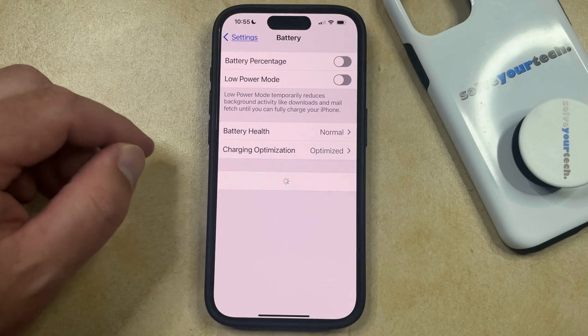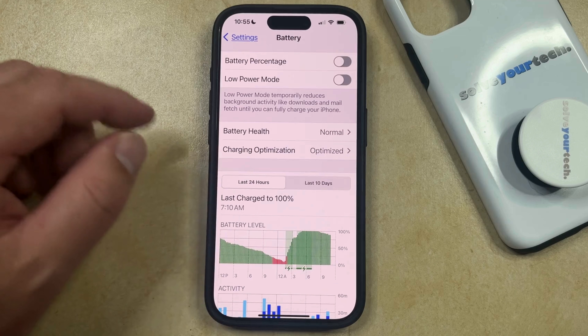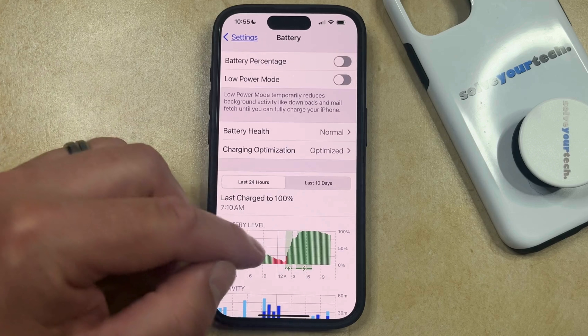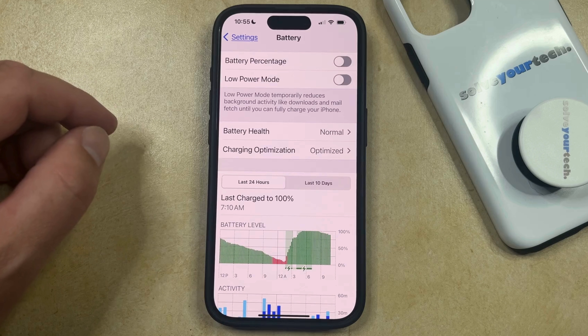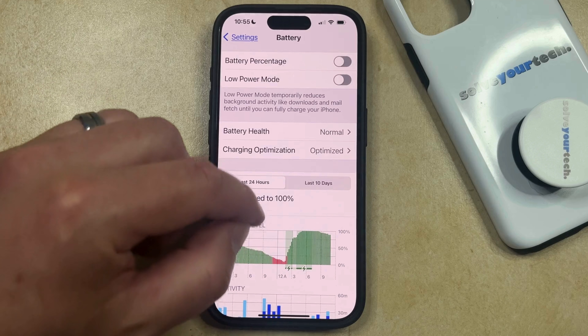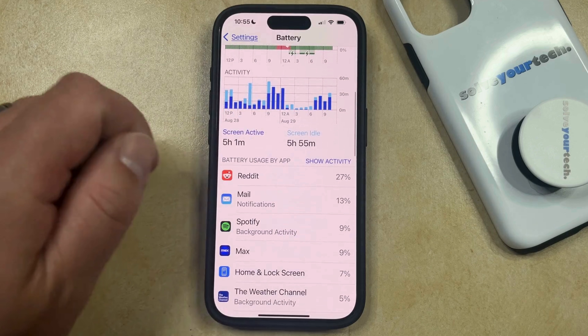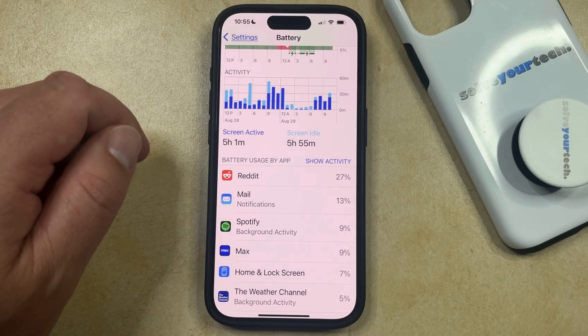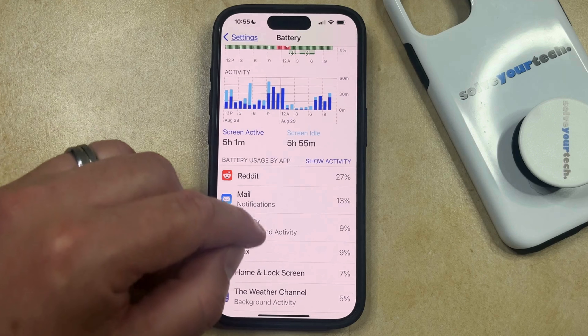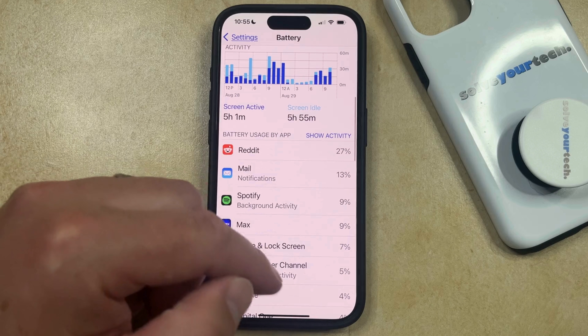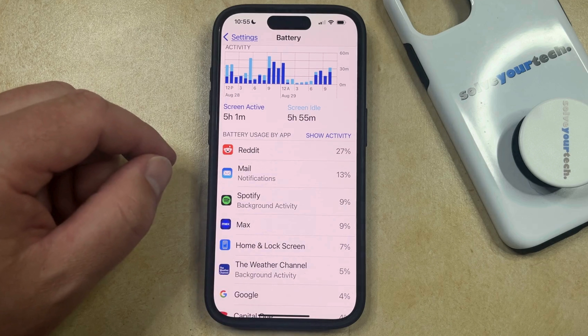Now you're just going to need to wait for the battery information section to load. If you scroll down, you should see that there's a Battery Usage by App section, where you're going to see the percentage of your battery life that those apps are using.